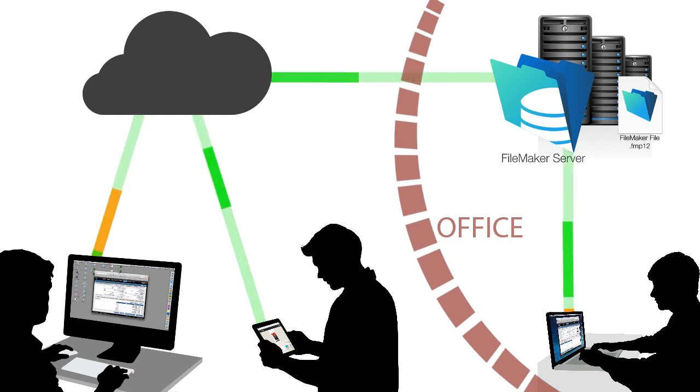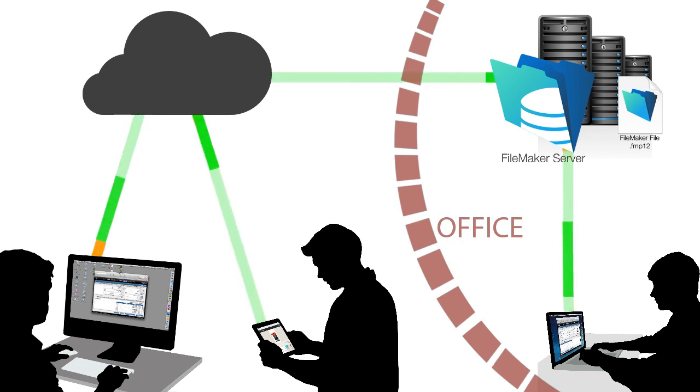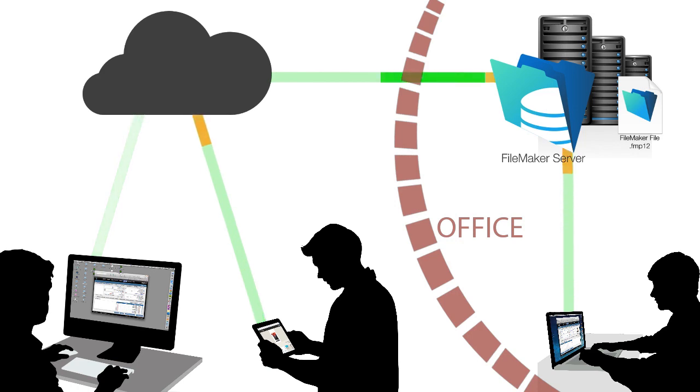Whether your team is in the office or out across the internet, FileMaker is exceptional at sharing a solution with all these users simultaneously.